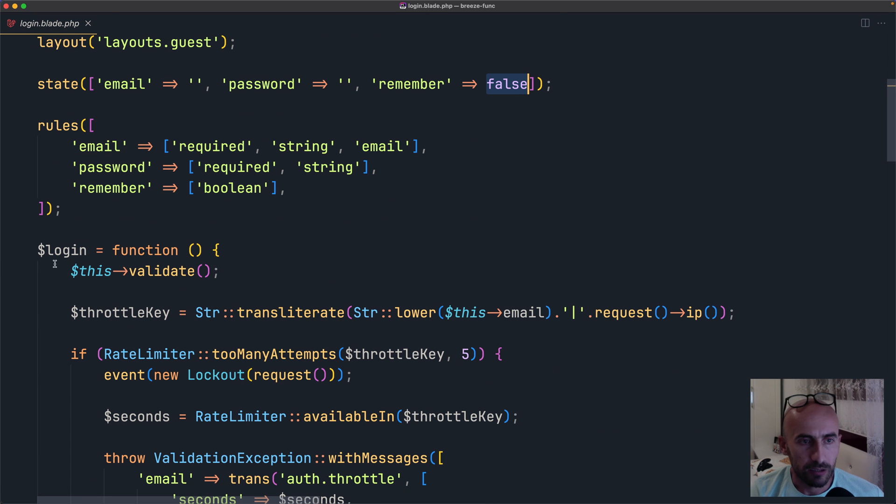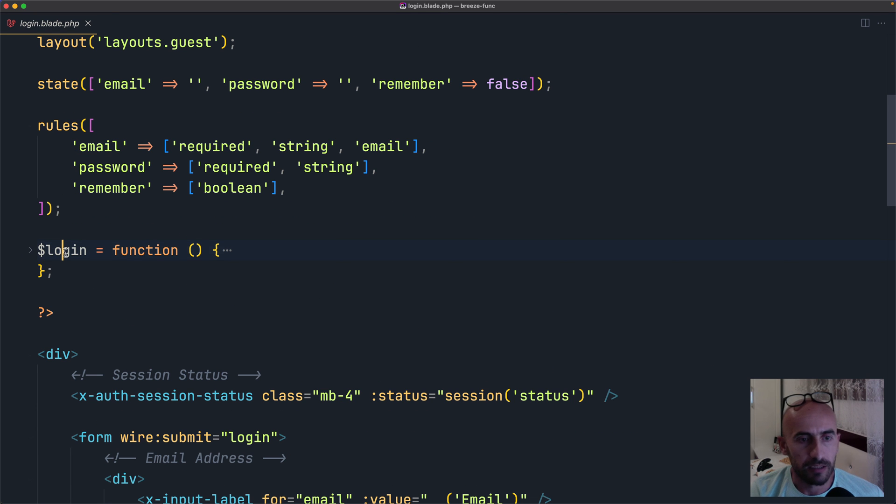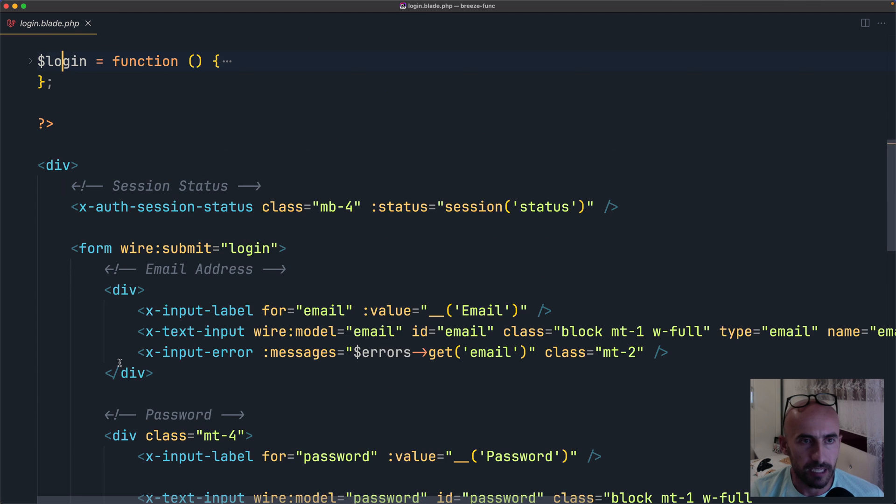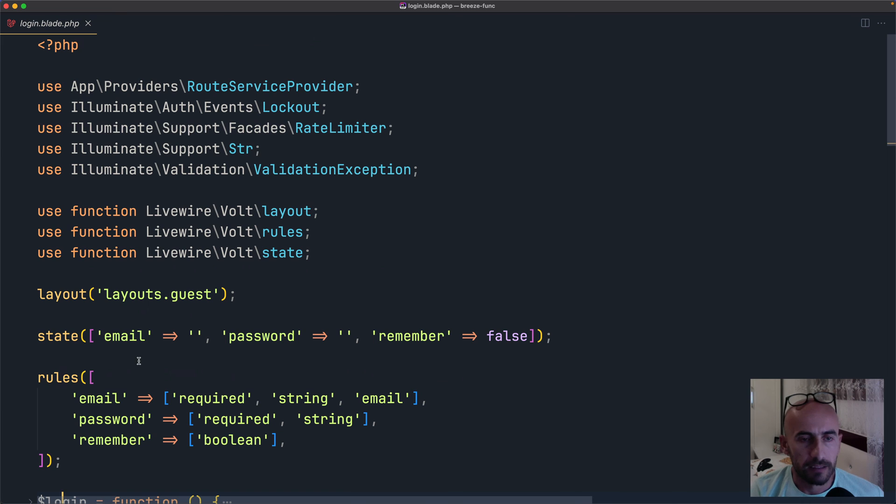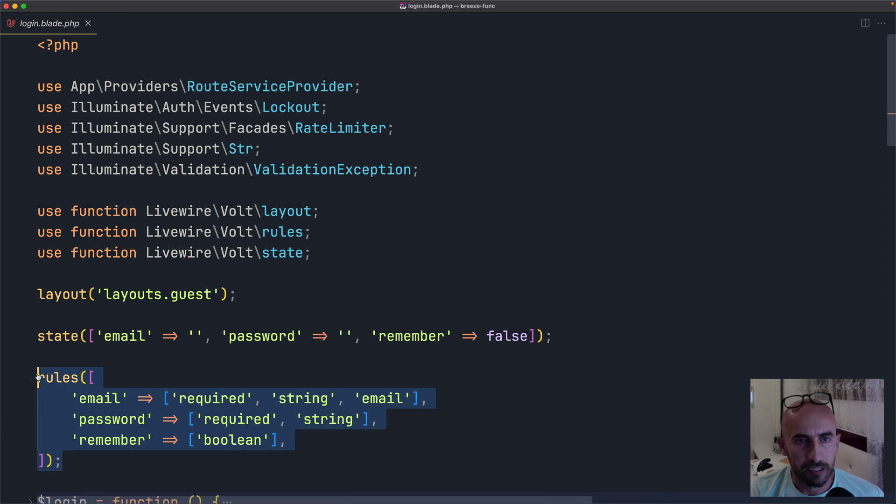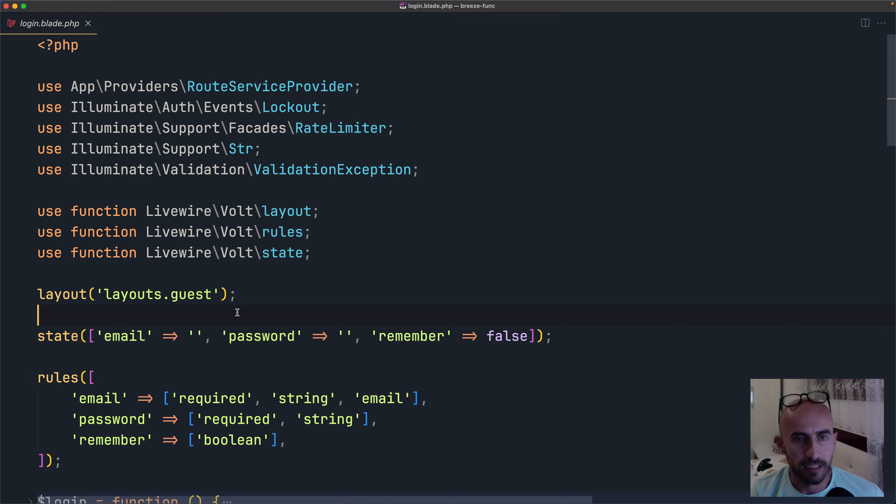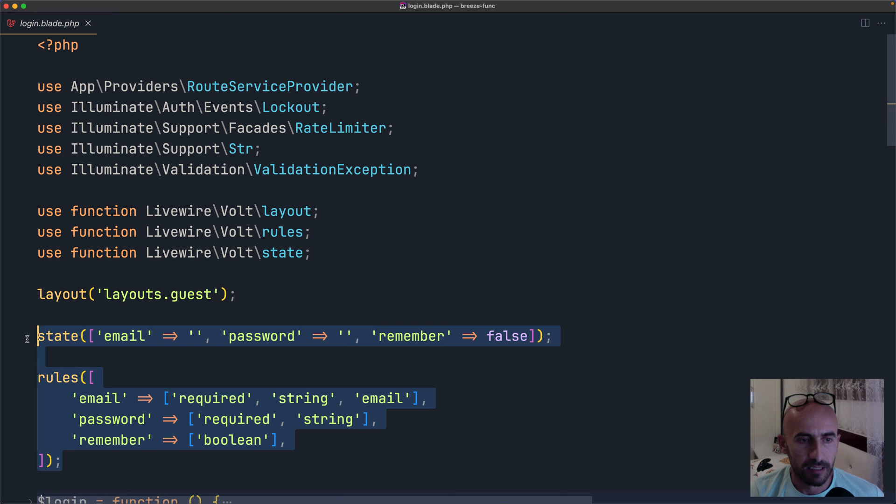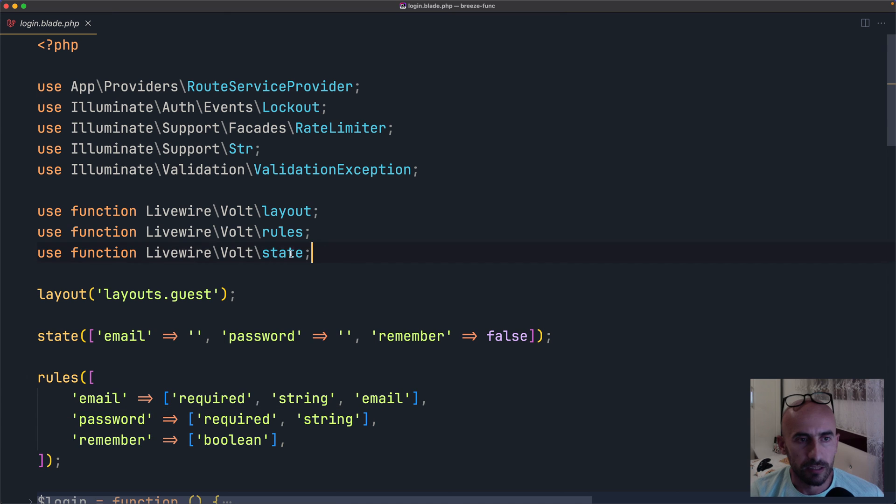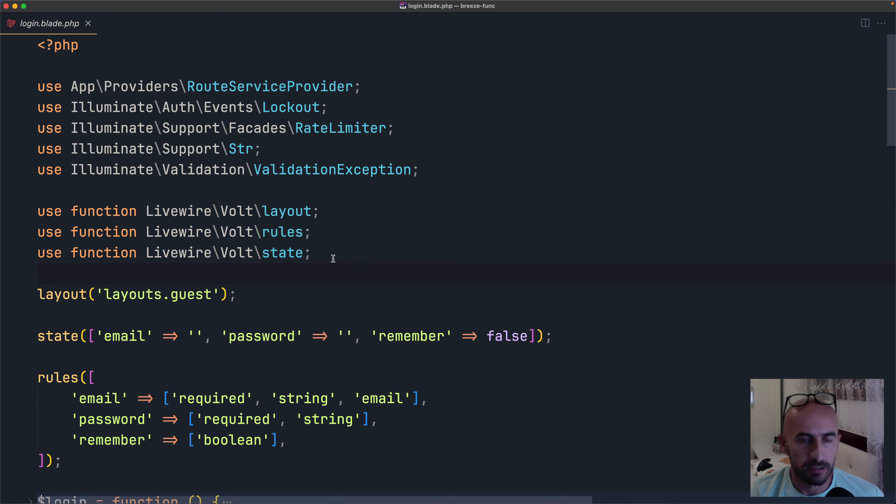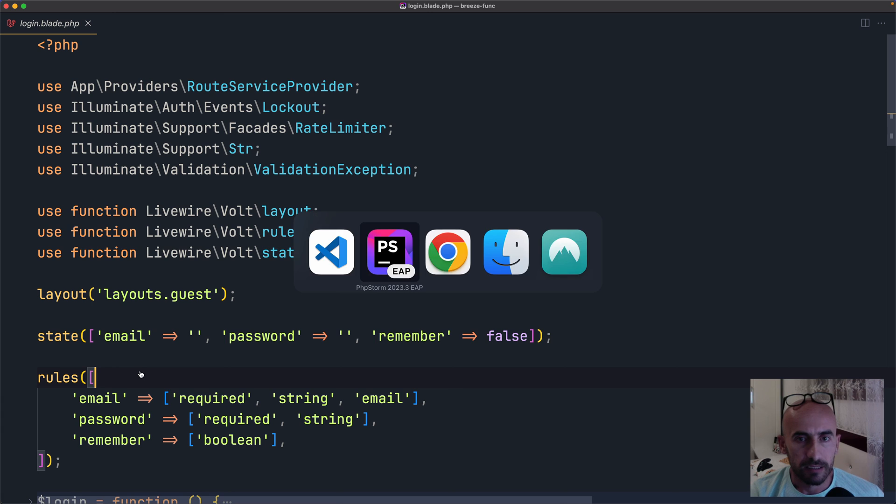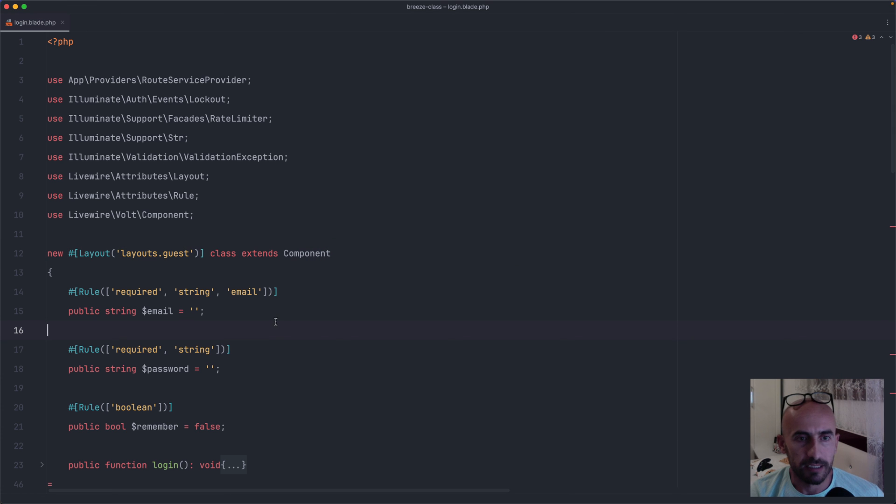And then we have the function login. And as I said, the HTML is the same. Now what do you like? Do you like the Functional API or the Class API? I think this Functional API is more like Next.js. So we just use layout rules and states. So in Next.js, for example, you can import the methods and then call the methods here.